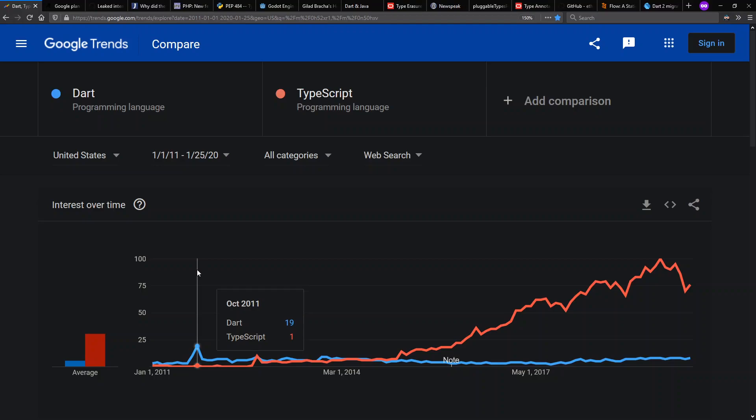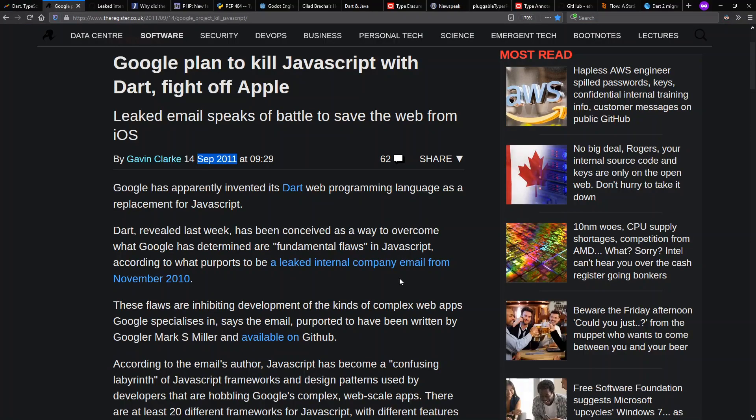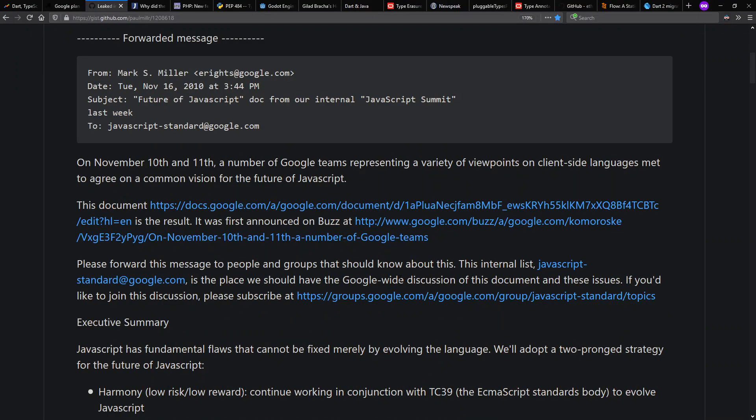Notice that Dart's peak search interest is October 2011, when it was first announced. Here's when the news broke about Google making a new programming language, Dart, with the intent to replace JavaScript in the browser. Here's the purported leaked internal email from a year earlier at Google as well, where they discussed this.